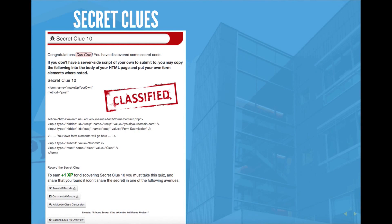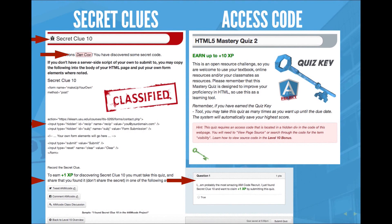Another element I added to a quiz was the access code. The access code is a feature in Canvas that allows instructors to enter a code so students can't access the quiz until they're ready — used for proctored tests in class or at a distance. I used this as a way to get students to really engage in sifting through HTML code. I added the word 'visibility' into a hidden div within the quiz page, so students had to inspect the element and find where 'visibility' was listed in the page code to get the access code for their quiz. That was a game-like element very much applied to the content of the course.